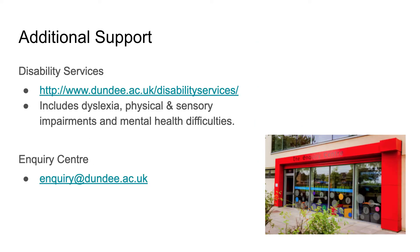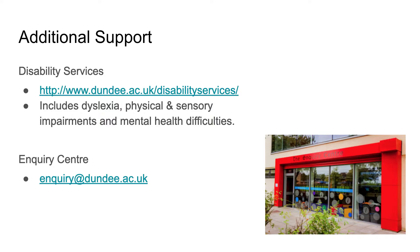If there's anyone who requires additional support, please let me know. I have access to information about special teaching requirements: extra time for exams, things around presentations. If anyone thinks they should have additional teaching requirements but haven't been to see disability services, that's the link there. For general inquiries, the inquiry center is always available. That includes counseling, finance, accommodation—start at the inquiry center.